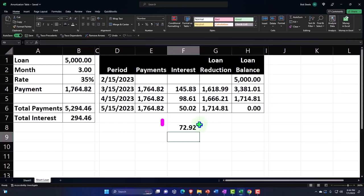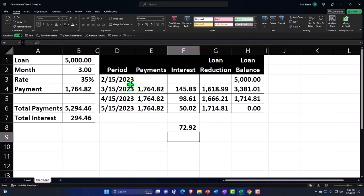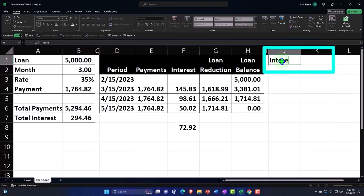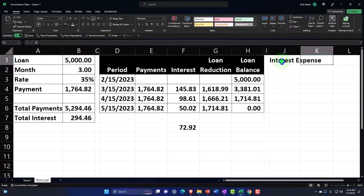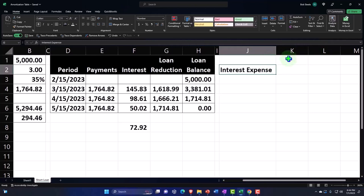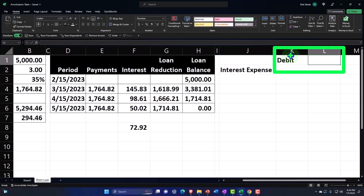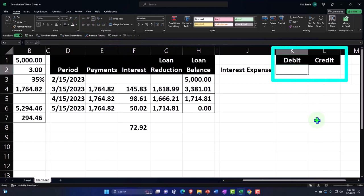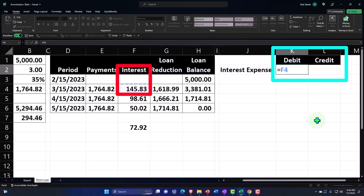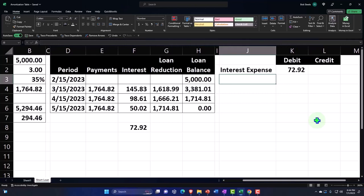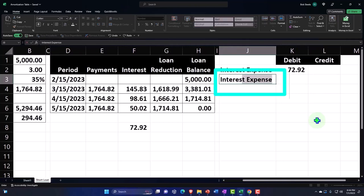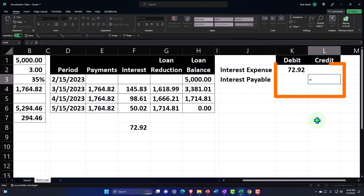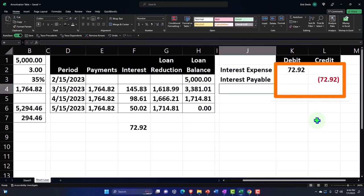That interest needs to be recorded before February. It needs to be pulled into February. It's a timing difference, a classic adjusting entry. The adjusting entry is going to be interest expense debit. And the other side's going to go into interest payable. You might also call it accrued interest. It's a liability either way. I like using payable because that's a clearer indication that it's a liability.